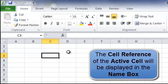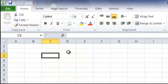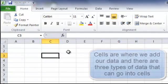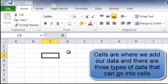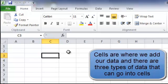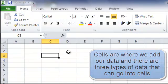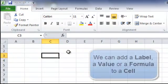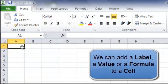So we now know what cells are and how to identify a cell. The cell is where we add our data. So we need to know how Microsoft Excel works with cells. There are three types of data that can go into a cell.